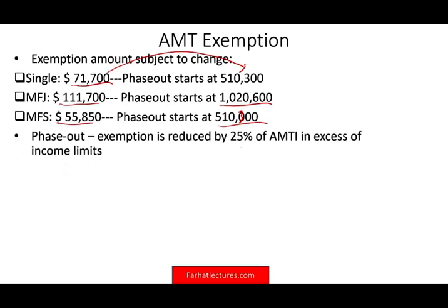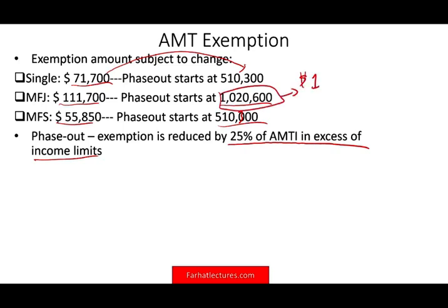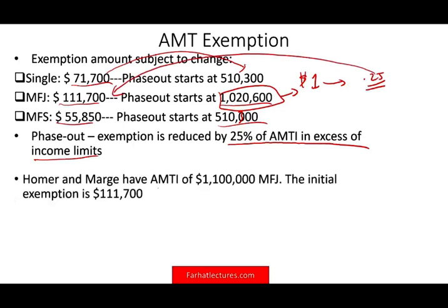The phase-out exemption is reduced by 25% of AMTI in excess of the income limit. Simply put, when you have one additional dollar above $1,020,600, for every dollar you would lose 25 cents — 25% — from this exemption.